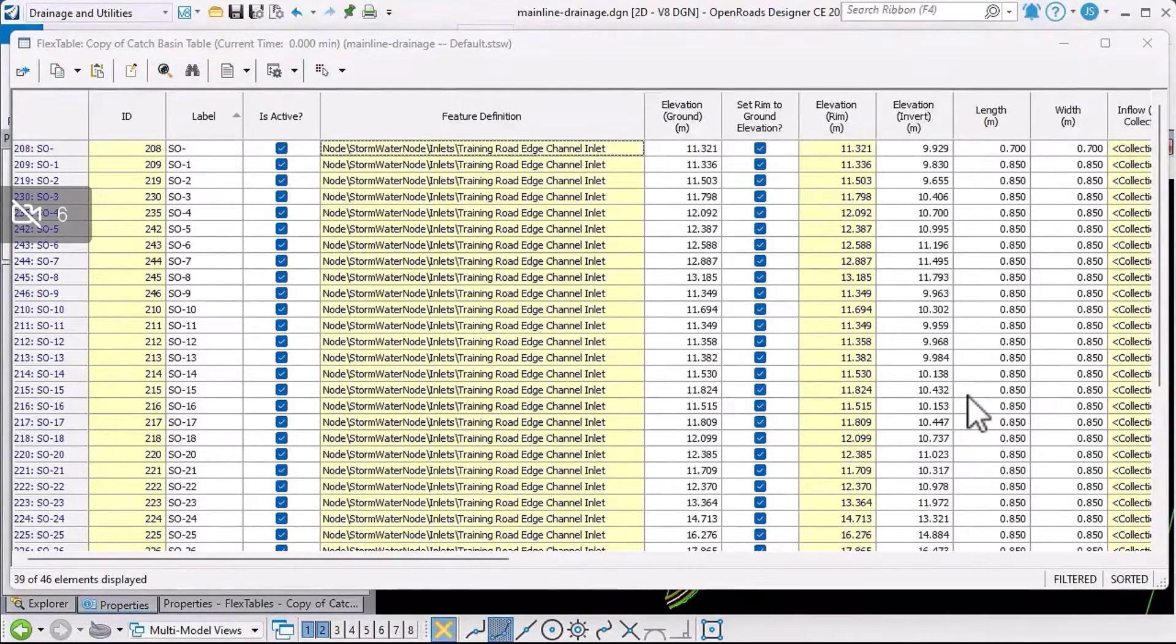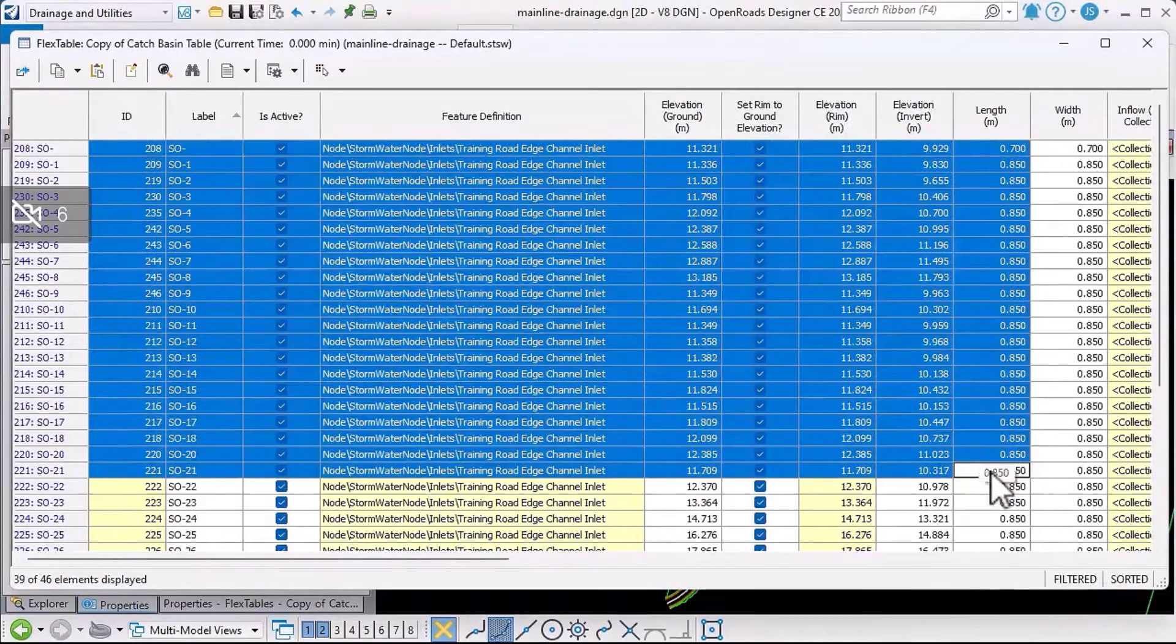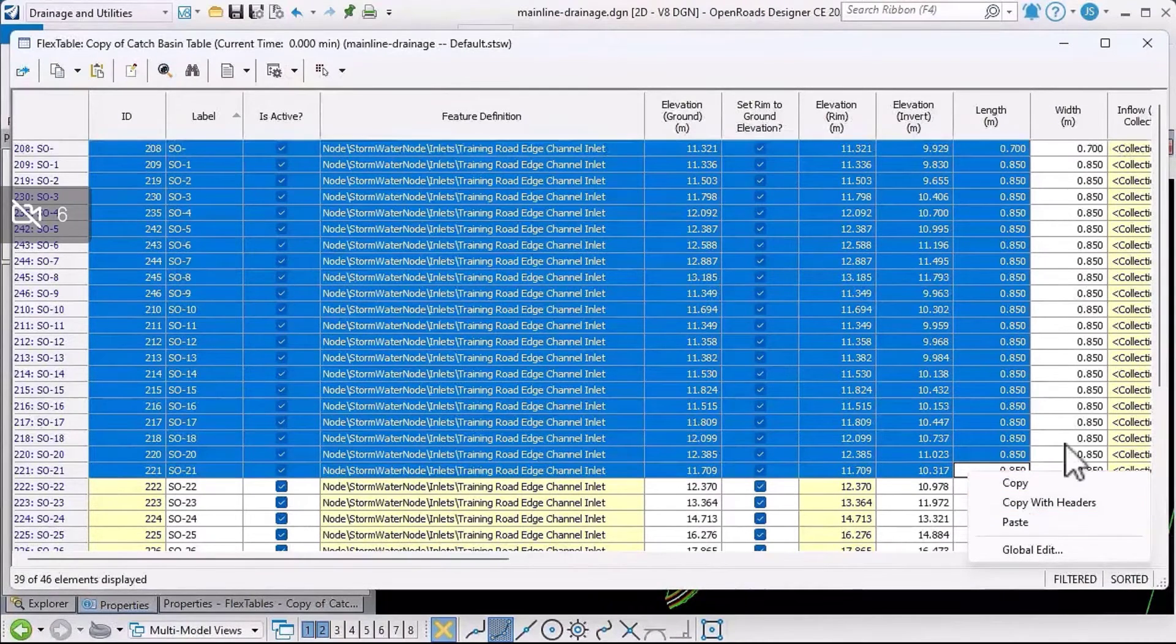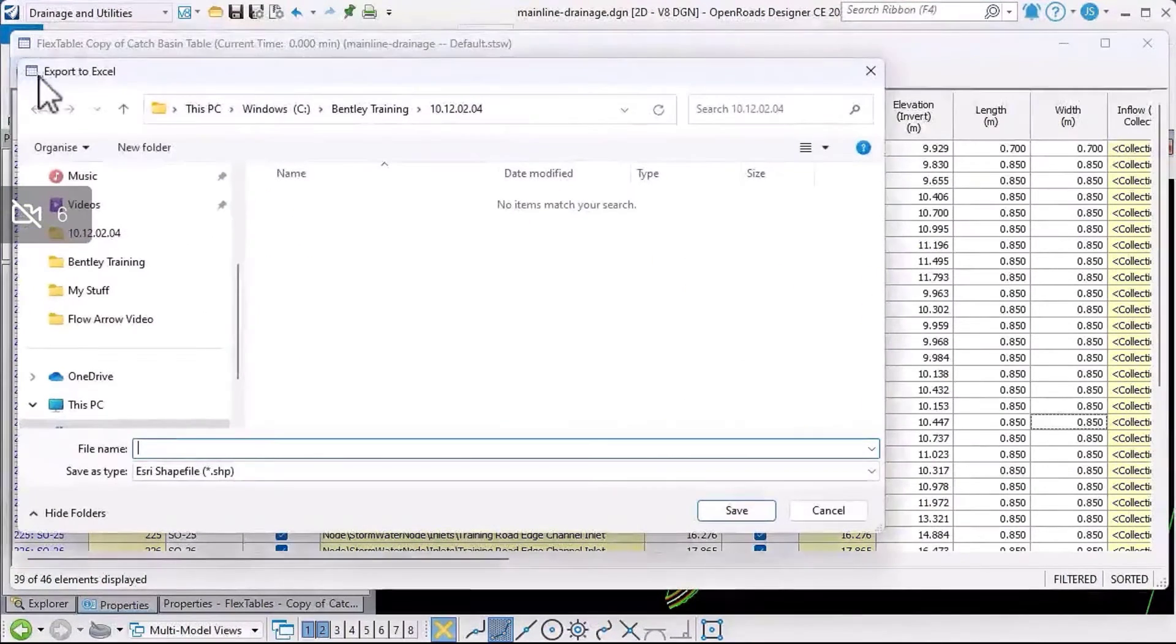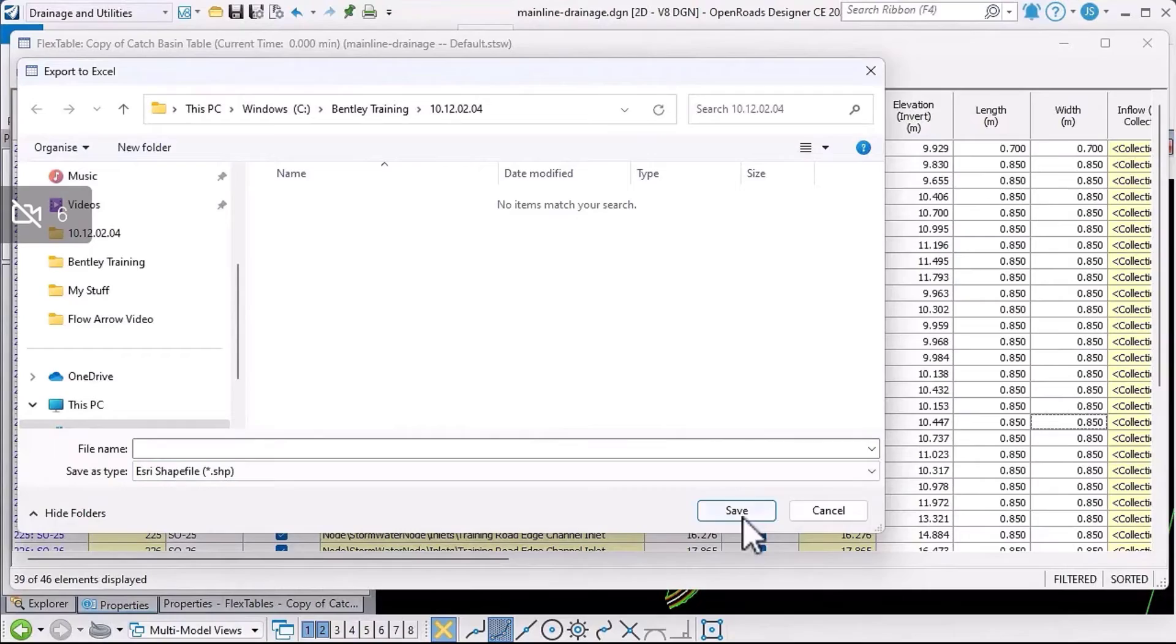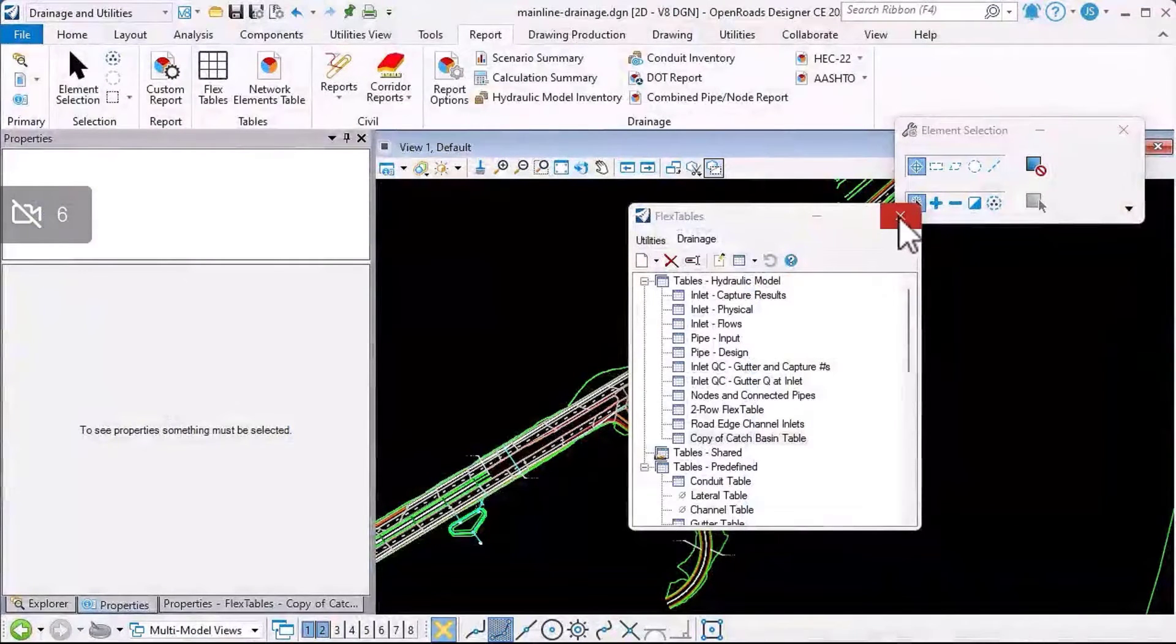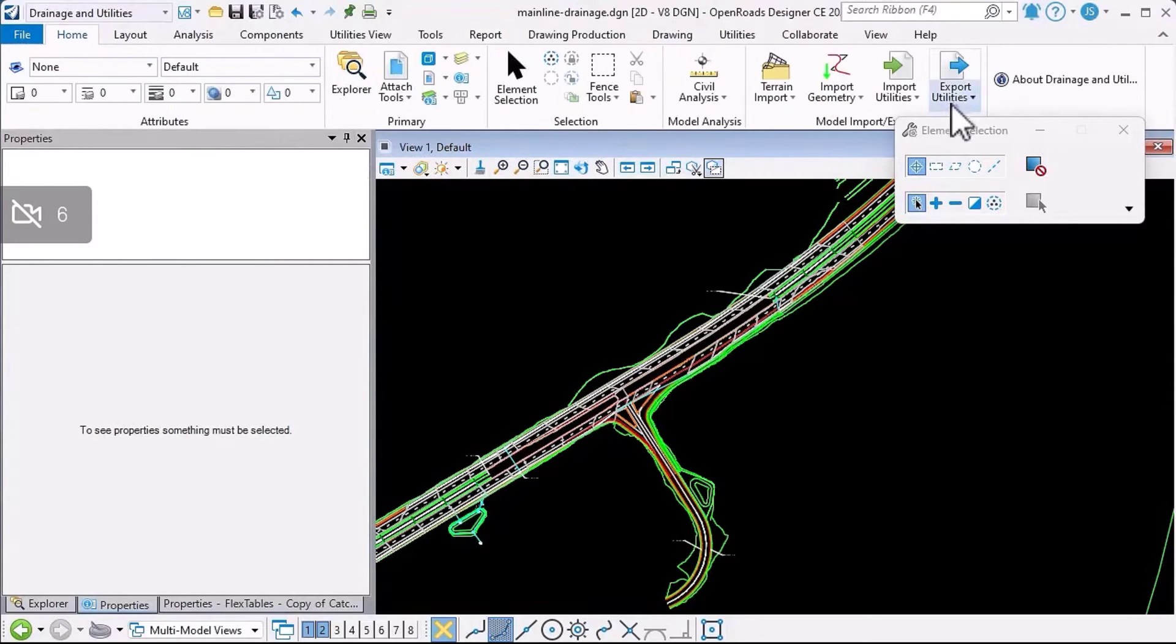Once we've got the flex table showing us the information that we want, there's a few ways we can export the information. For example, I could just use a window selection like that, and then right-click and I can copy or copy with headers and then paste that into a spreadsheet application. I can also use the export to file option and either export to a shapefile, a text file, or a CSV file.